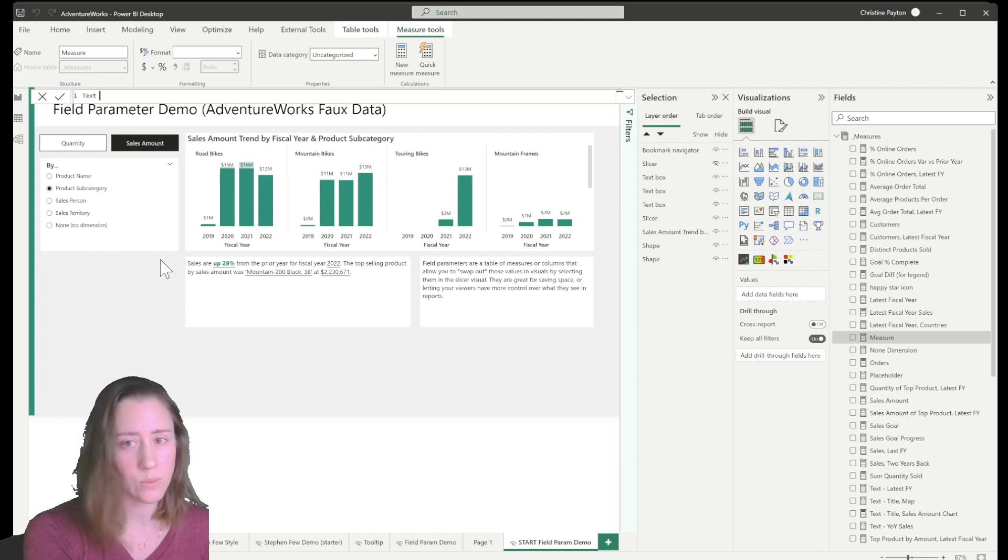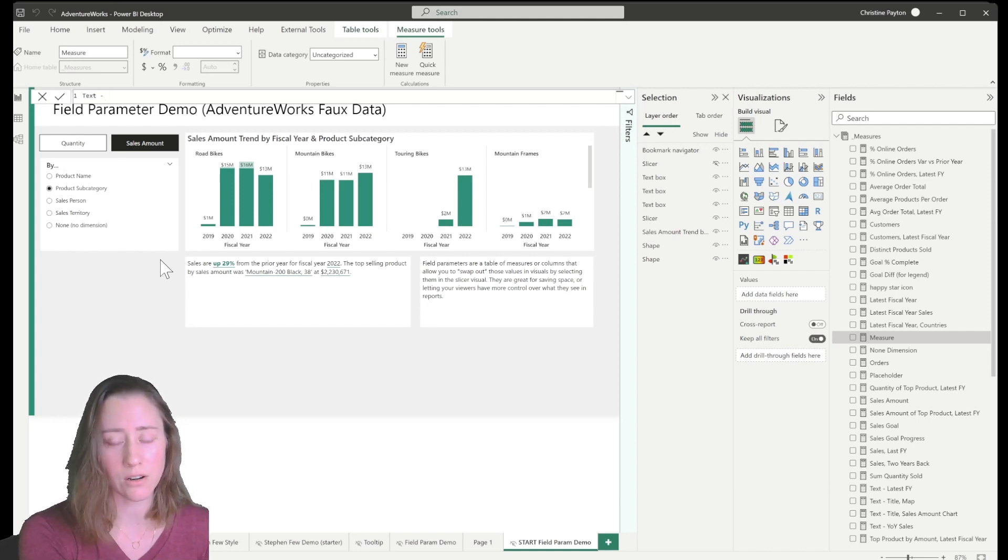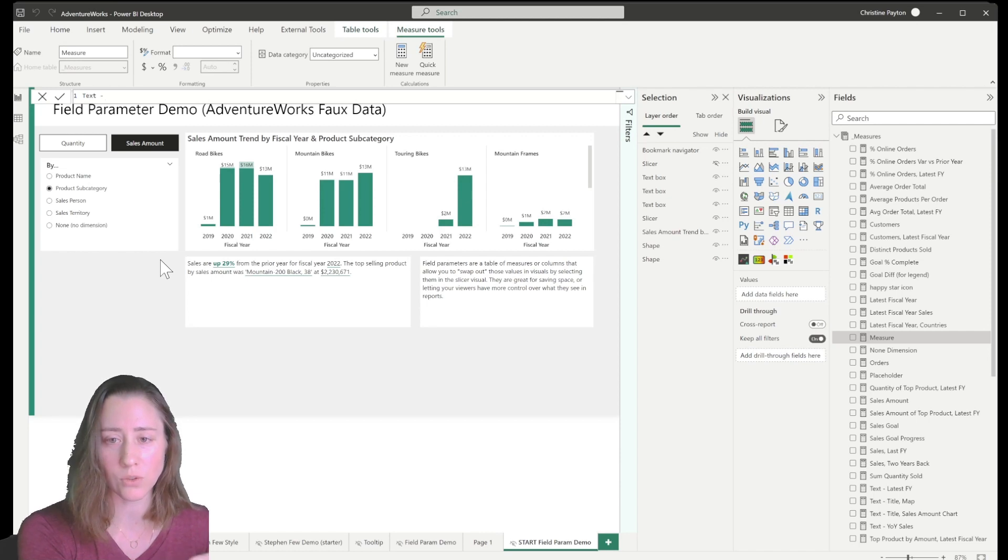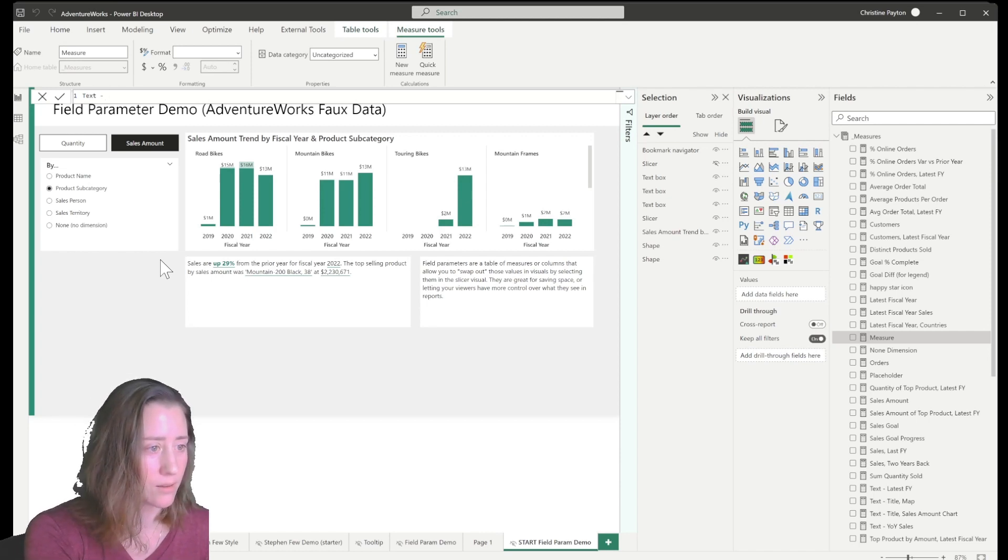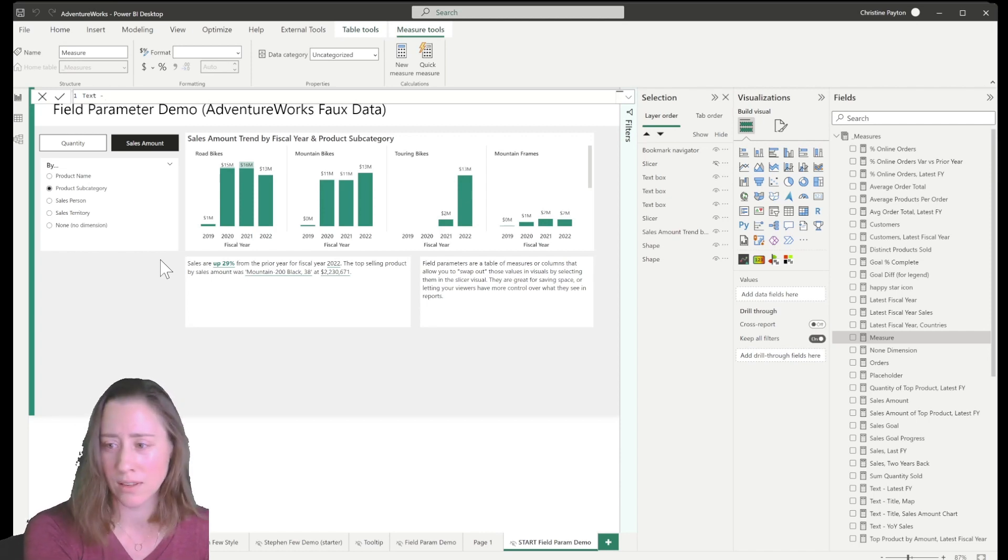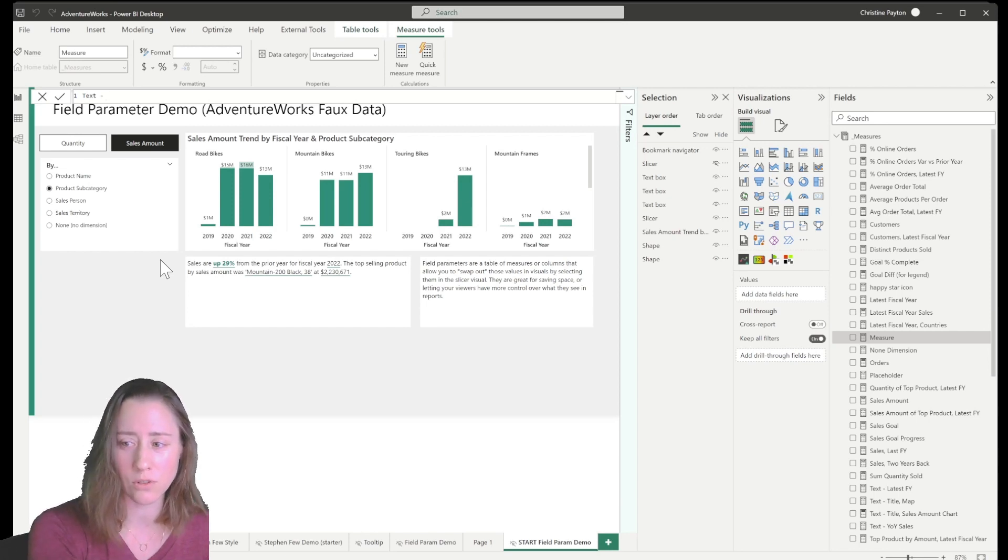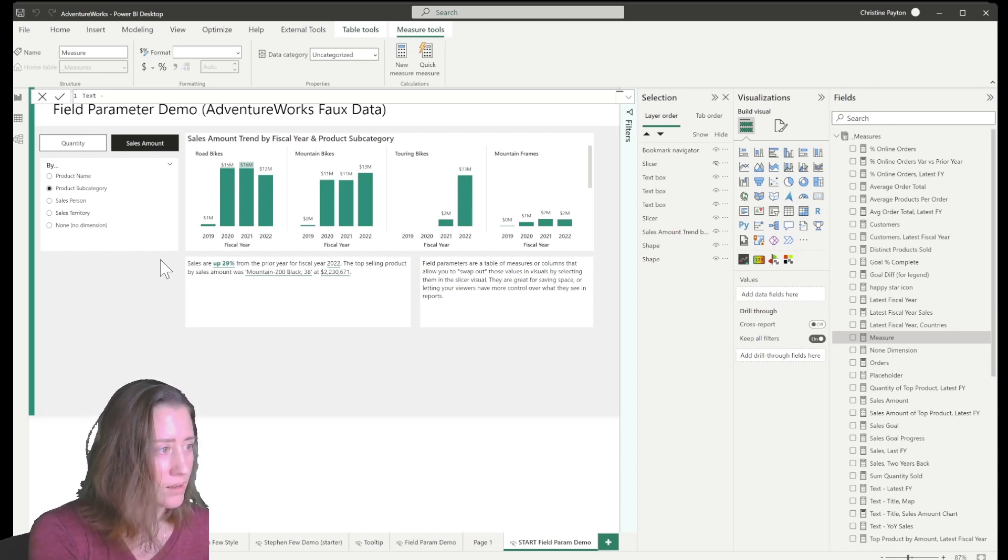I always put the word text in front of my measures that are returning text values so that they all sort to the same place. So it doesn't make a total mess of the measures table.